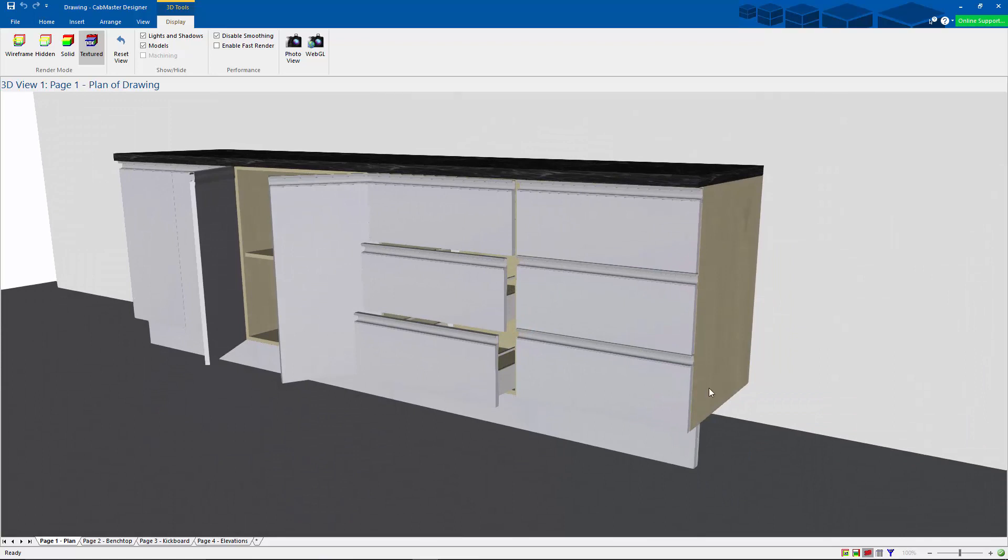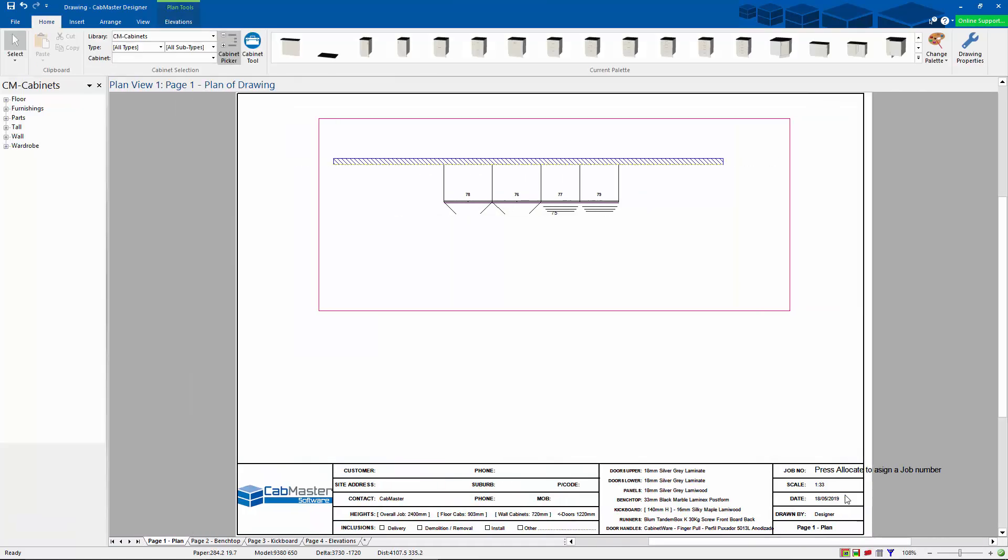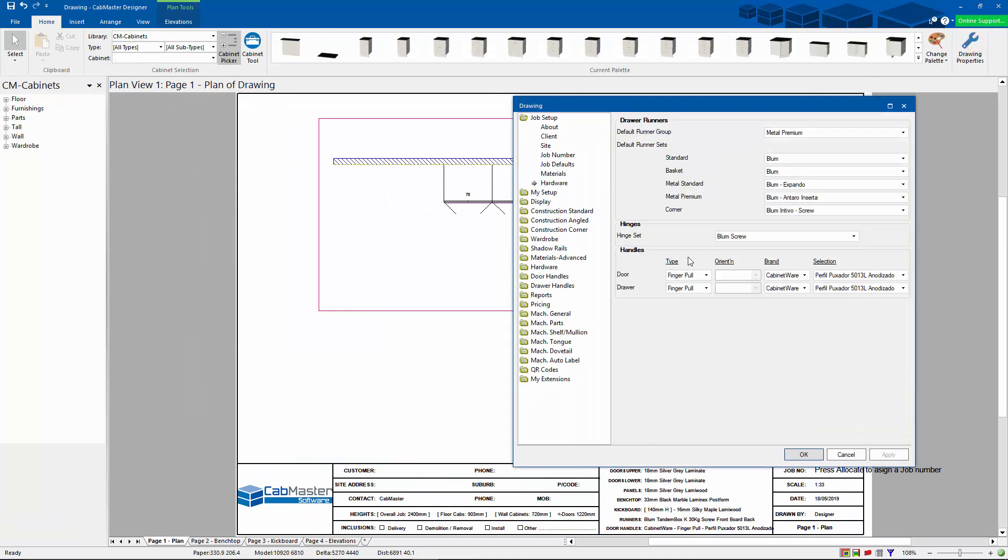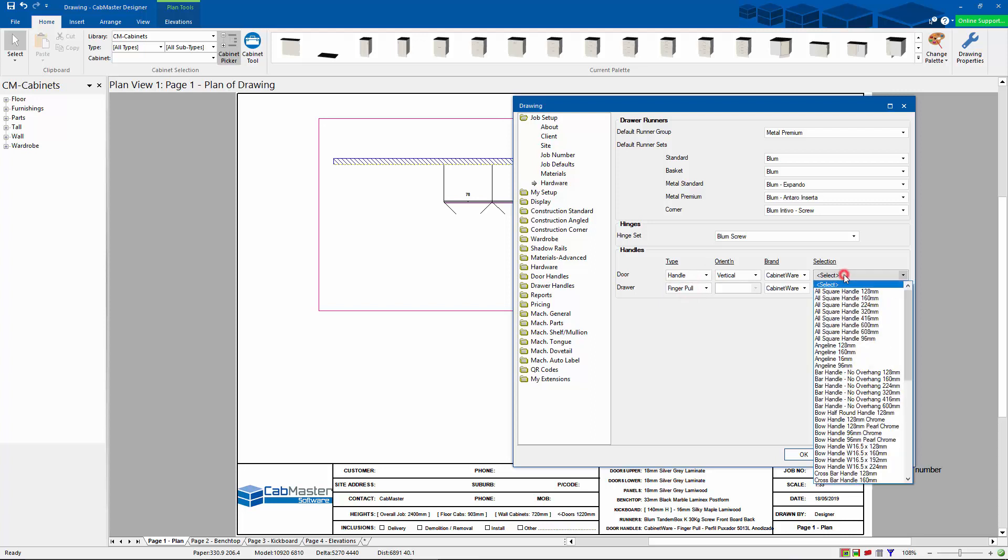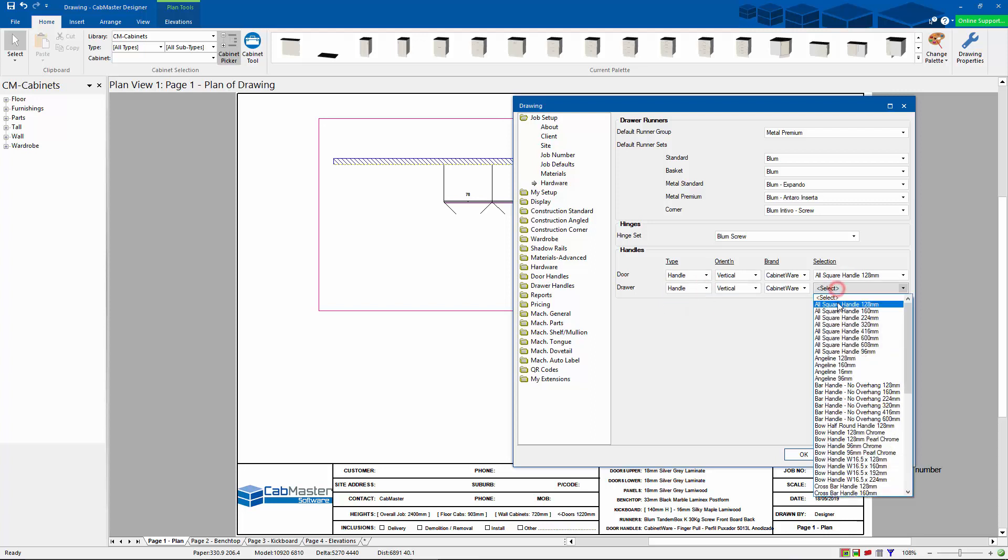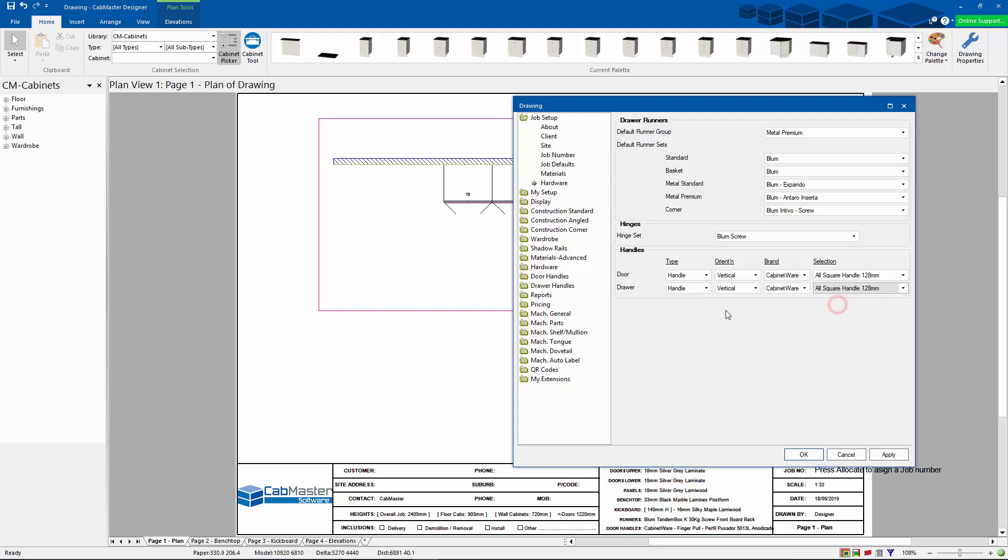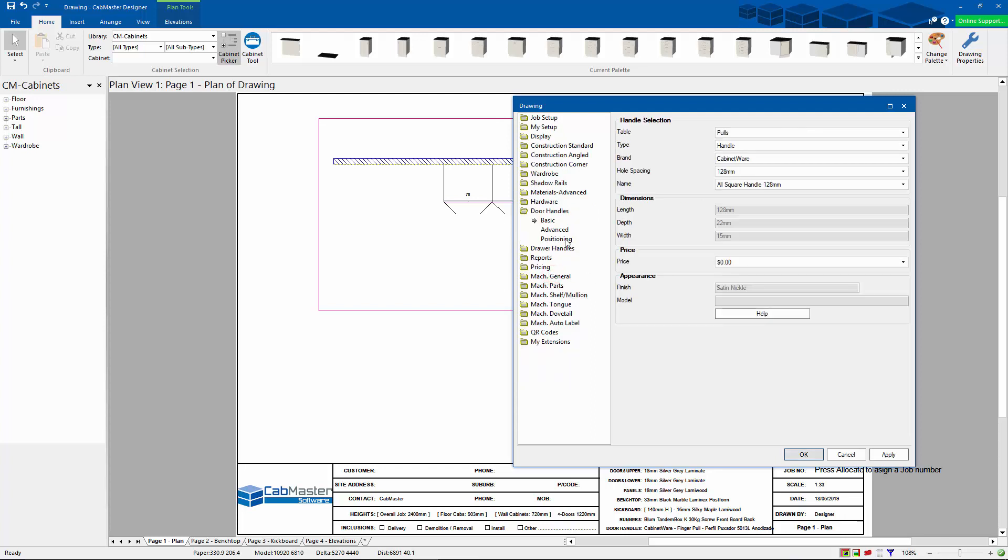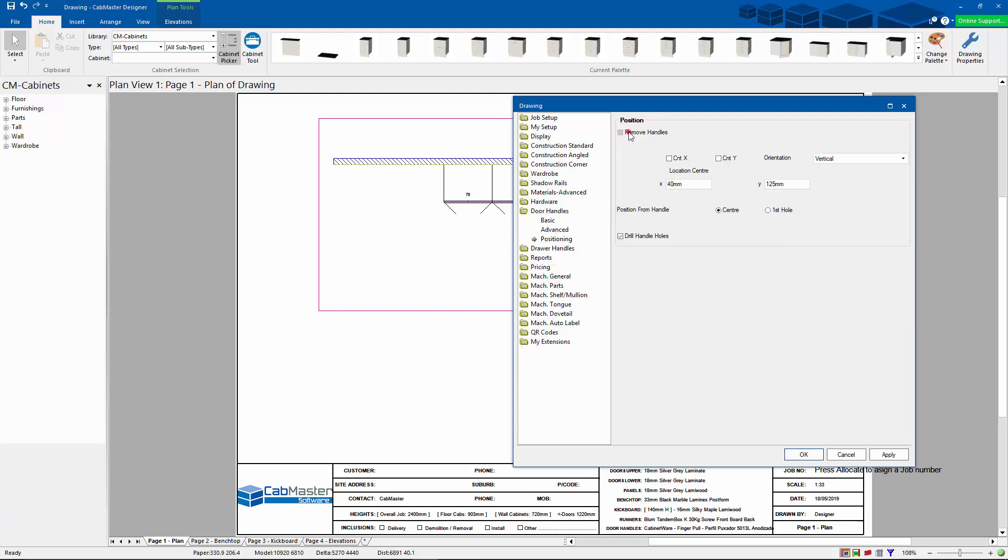All right, now let's have a look at shadow rails. So we're going to turn off the finger pool handles because we don't need those when we're doing shadow rails. They'll actually interfere with the settings. As these are our handles and I don't need them because I'm going to go to shadow rails, I'm just going to quickly go down here and turn off my handles.